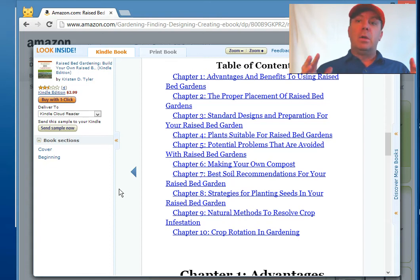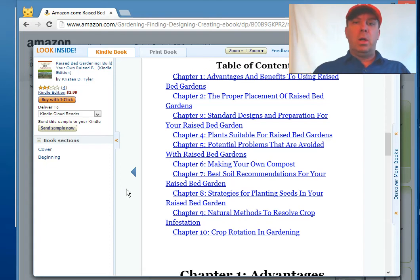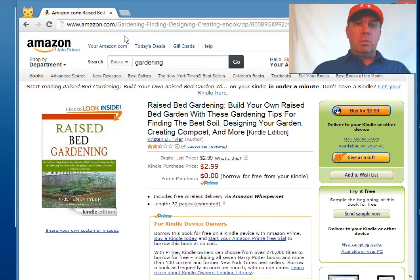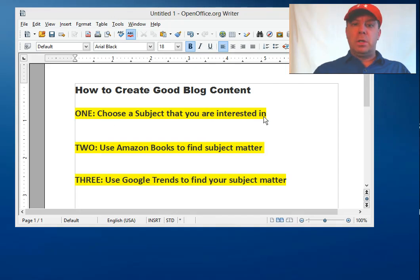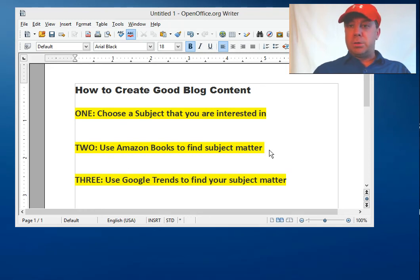So going back on that — you want to choose a subject that you're interested in, then use Amazon books to find your subject matter and find your content ideas.